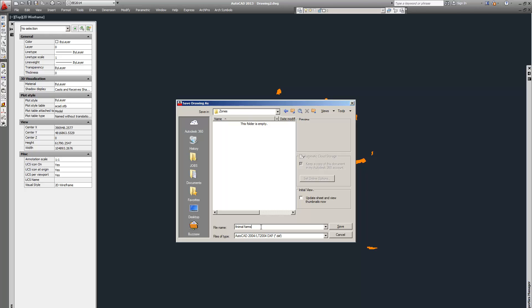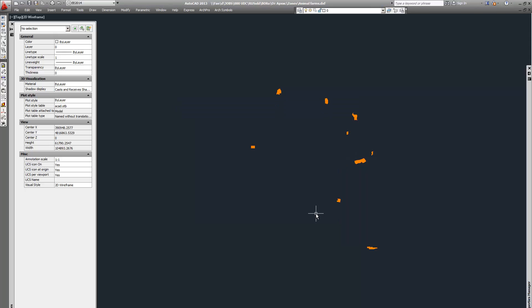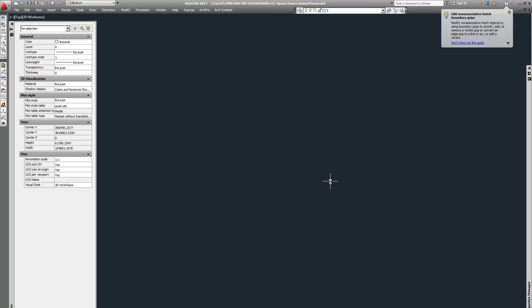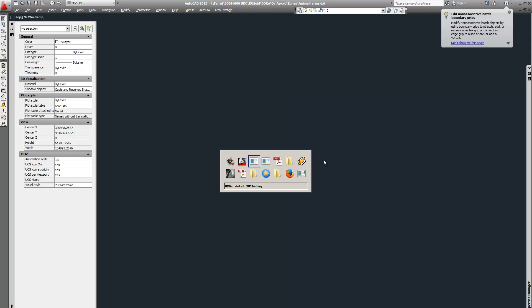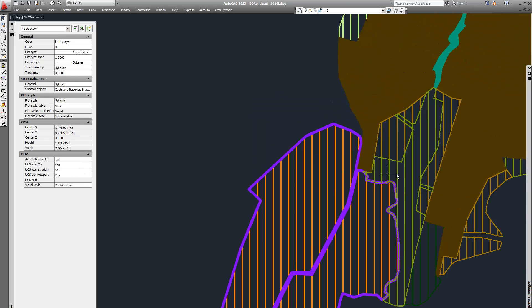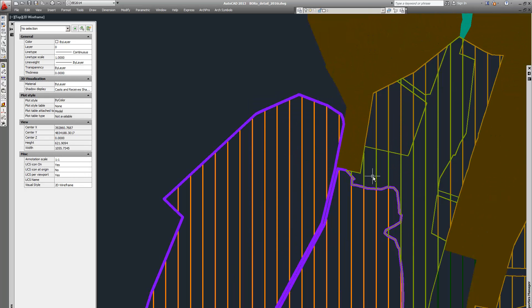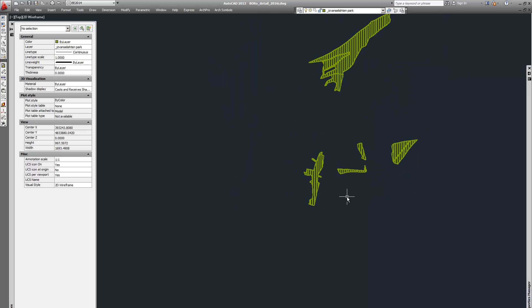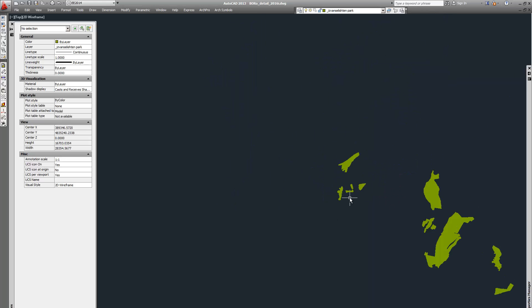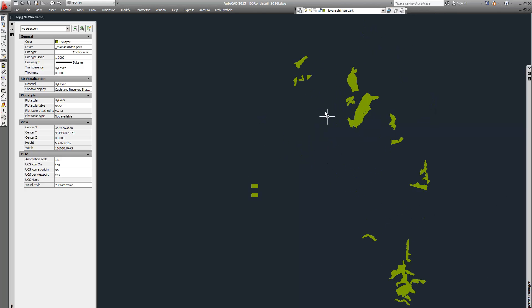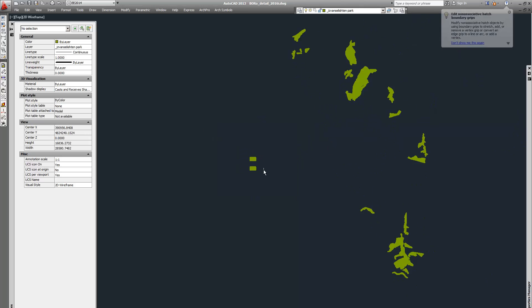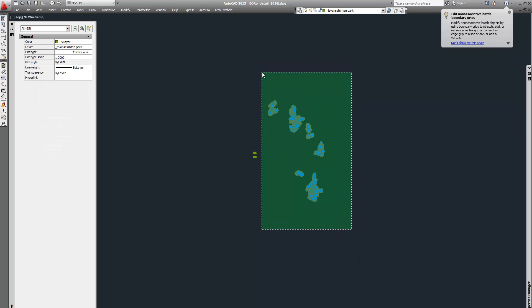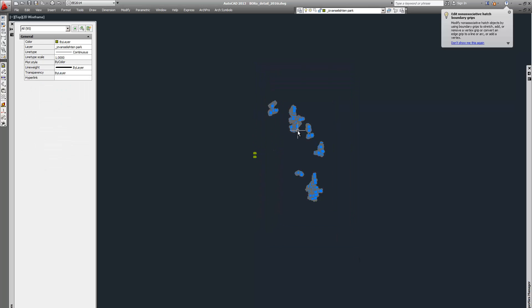Now we will save it as DXF file in the zones folder. Let's call it animal farms. Delete that and go again to your main folder and let's click on another zone.